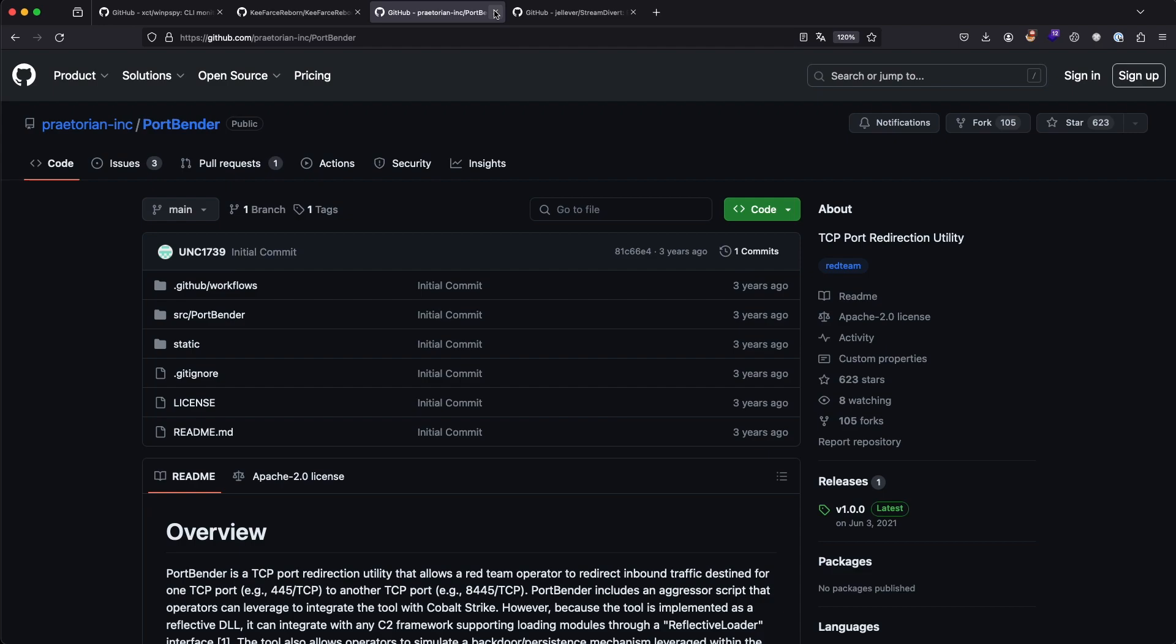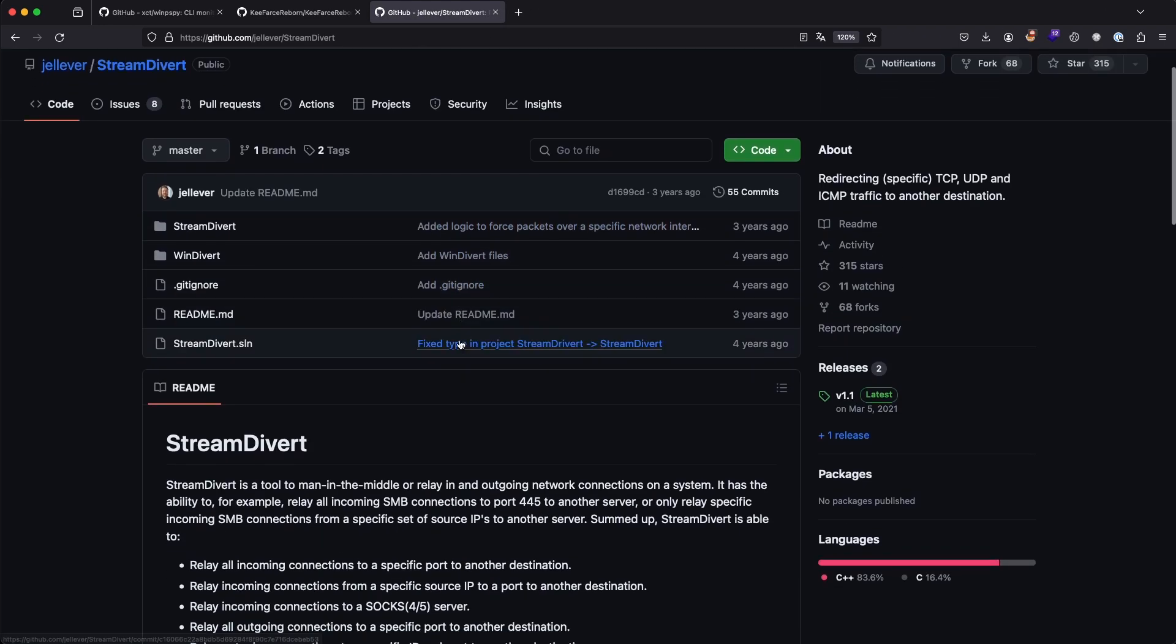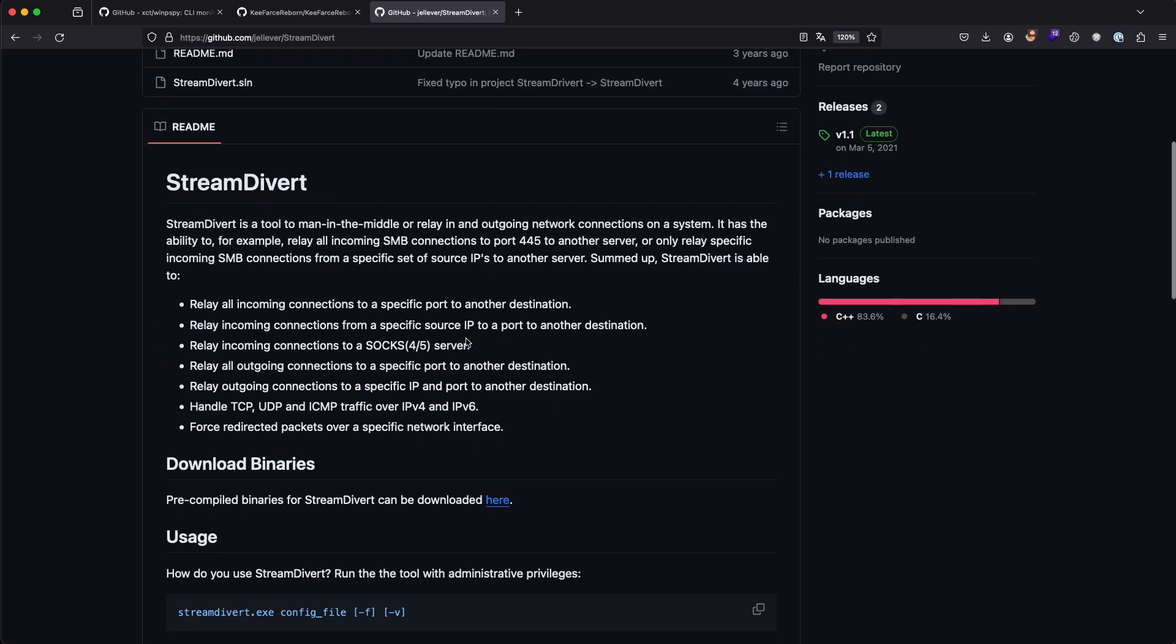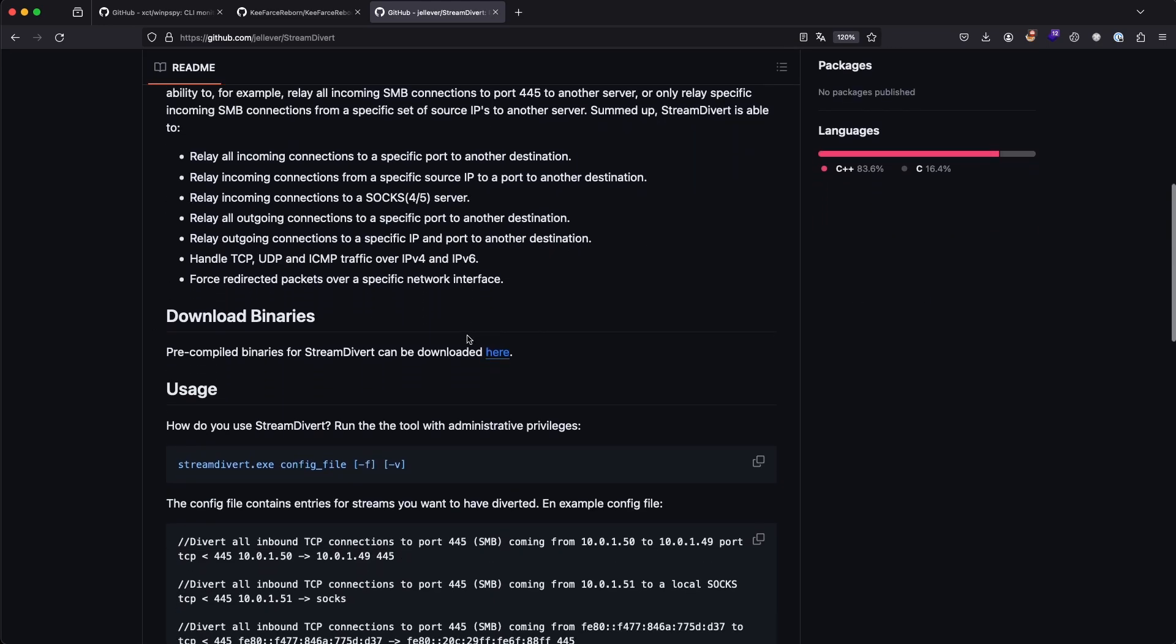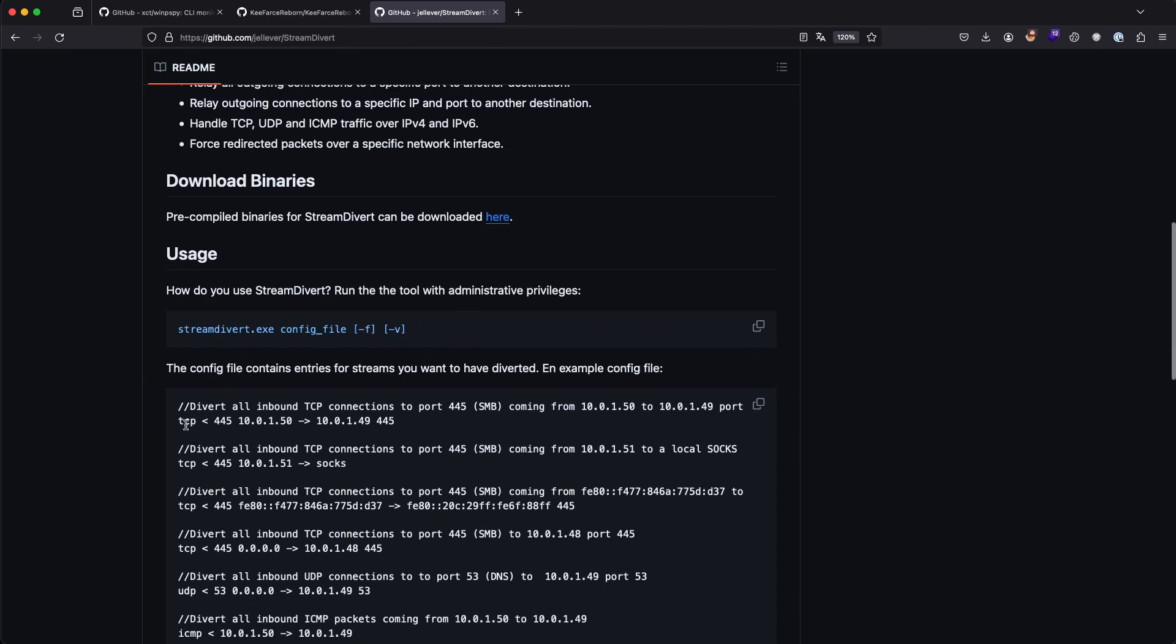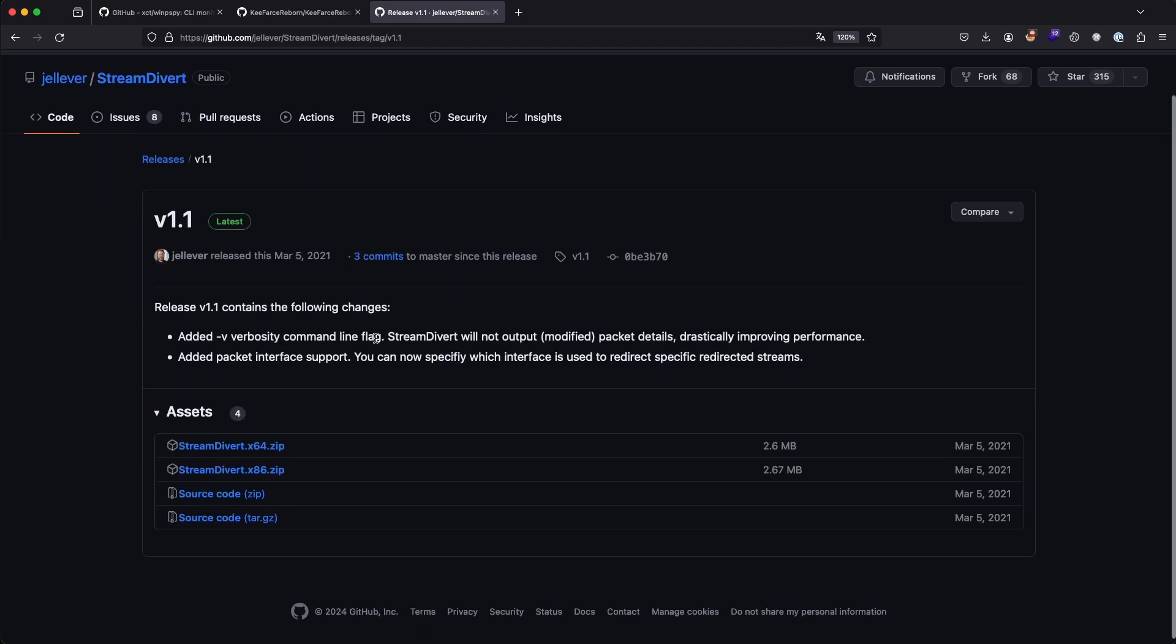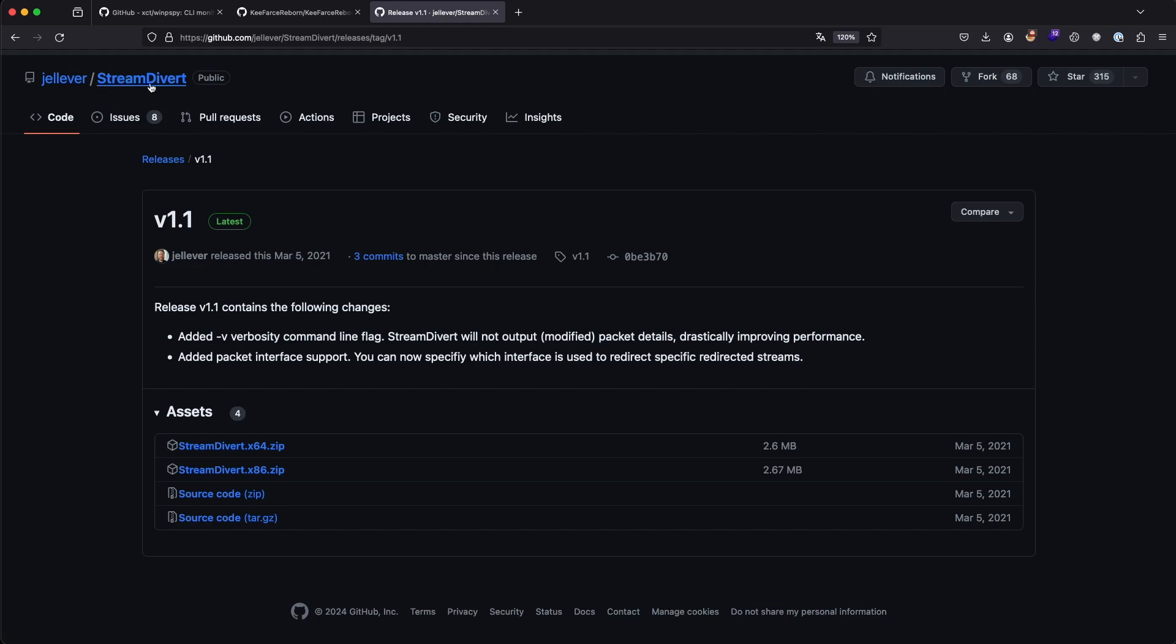What we are going to use in this case is another program called StreamDivert, which is basically using the WinDivert driver. We can specify a config file. The neat thing here is that we can essentially choose which IP address to redirect. Like if we have incoming TCP traffic on port 445 from this address, we can redirect it onto another box, which would basically not break anything Windows related or SMB related, just traffic from that specific IP.